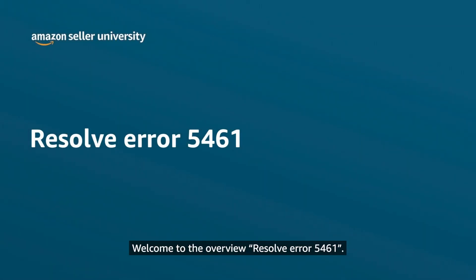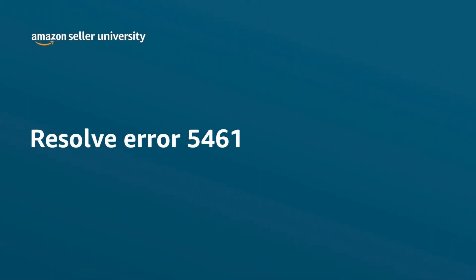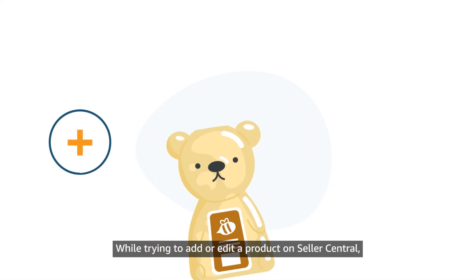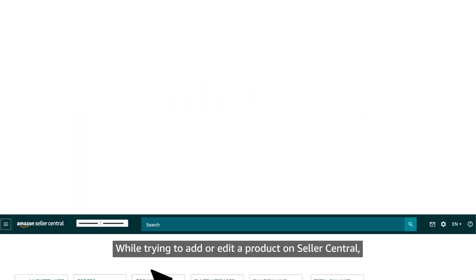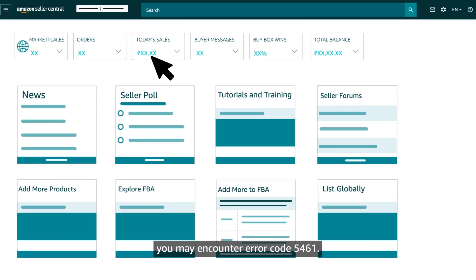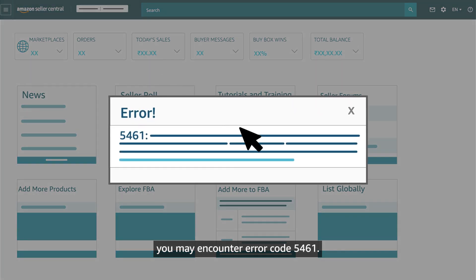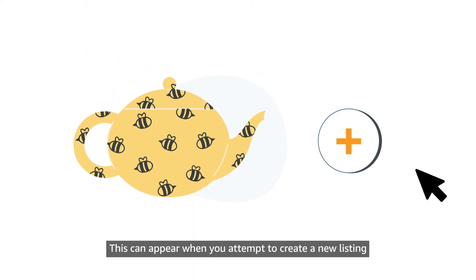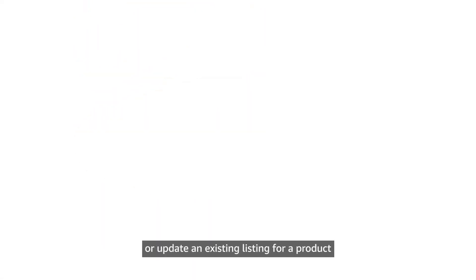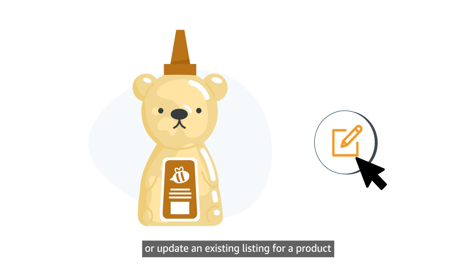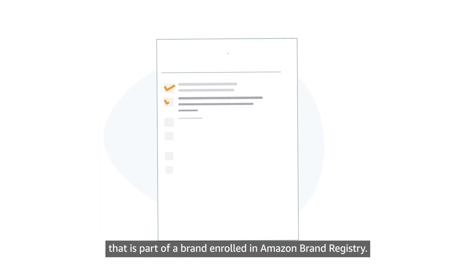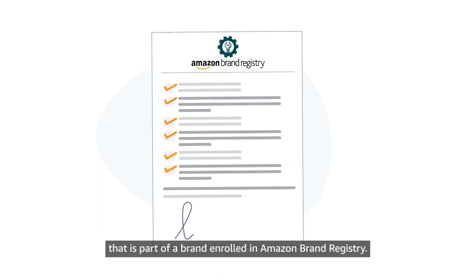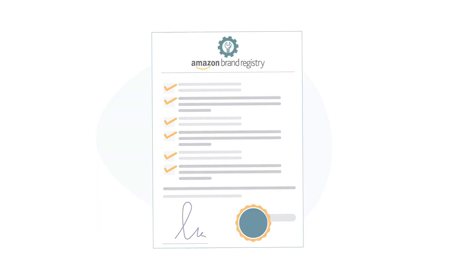Welcome to the Overview: Resolve Error 5461. While trying to add or edit a product on Seller Central, you may encounter error code 5461. This can appear when you attempt to create a new listing or update an existing listing for a product that is part of a brand enrolled in Amazon Brand Registry.